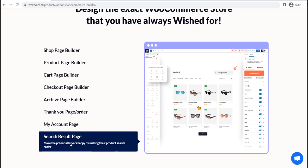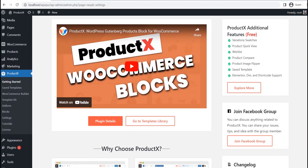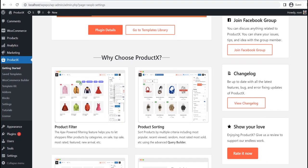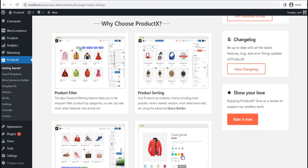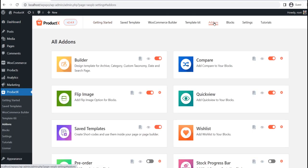But before going into that, make sure you have the ProductX plugin installed on your site. After properly installing the ProductX plugin, go to the add-on section and make sure that the WooCommerce Builder add-on is turned on.